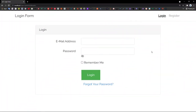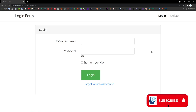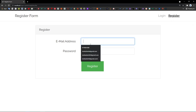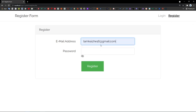Hi guys, welcome to my YouTube channel. In this tutorial I'm going to show you how the login form system works, how the user can receive the email with the OTP code, and how the user can reset their password. So this is the demo — let's go ahead to register. This is my email address.